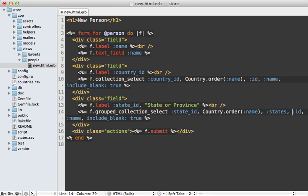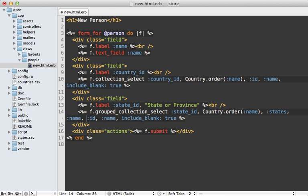And then the next argument is the label it should use for the country. So in this case, it should be name, because that will go through each record and call name on that and use that for the label of the group_by option. And then it will use id and name for the state for each child, everything else is the same.